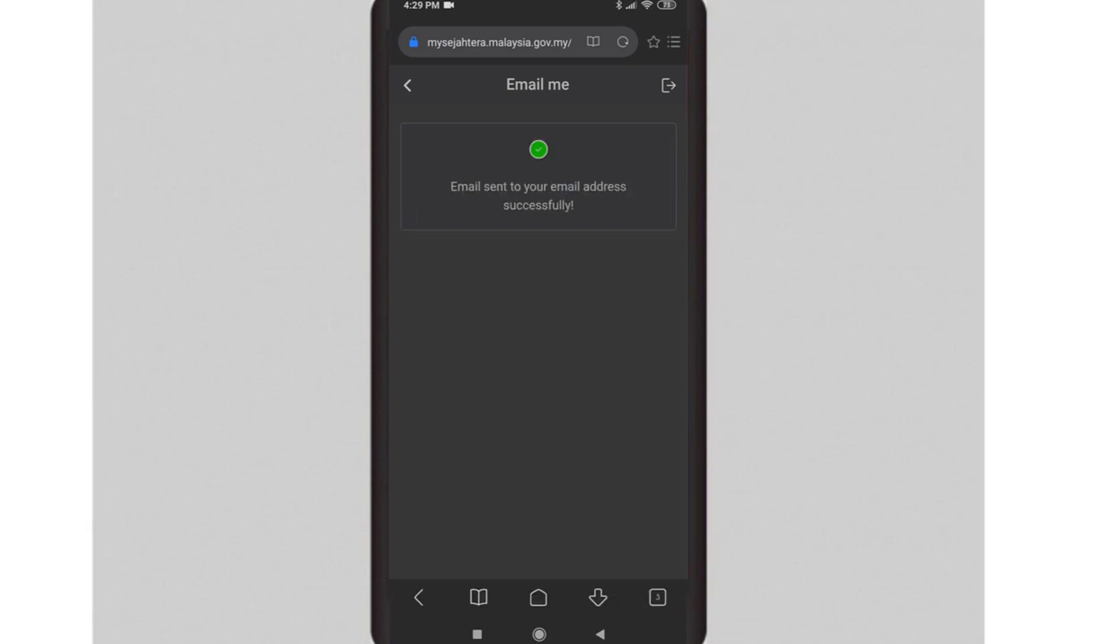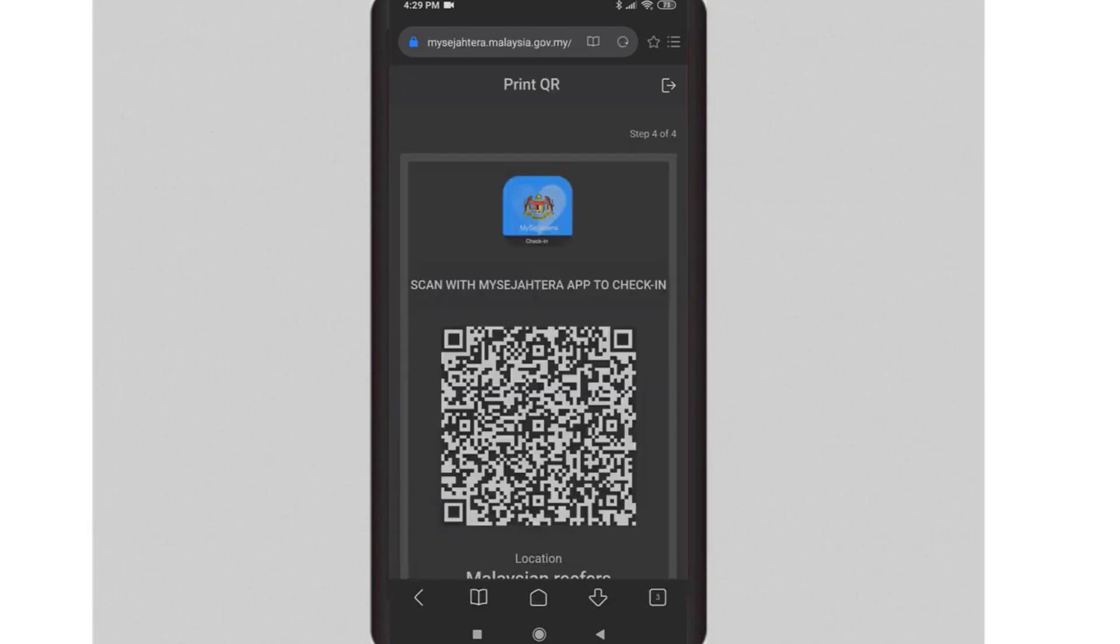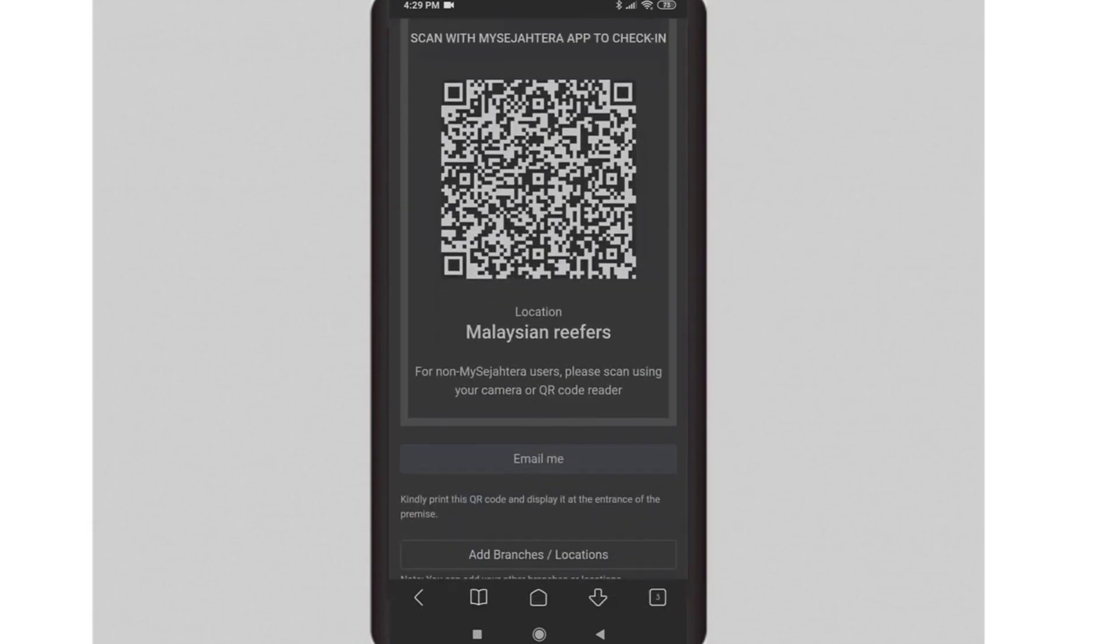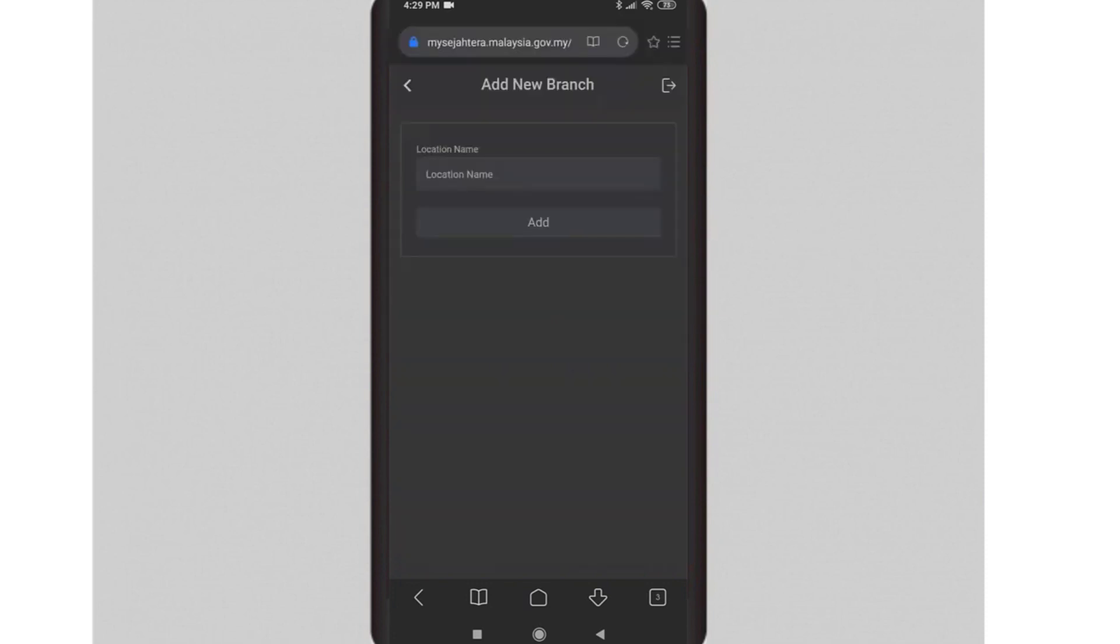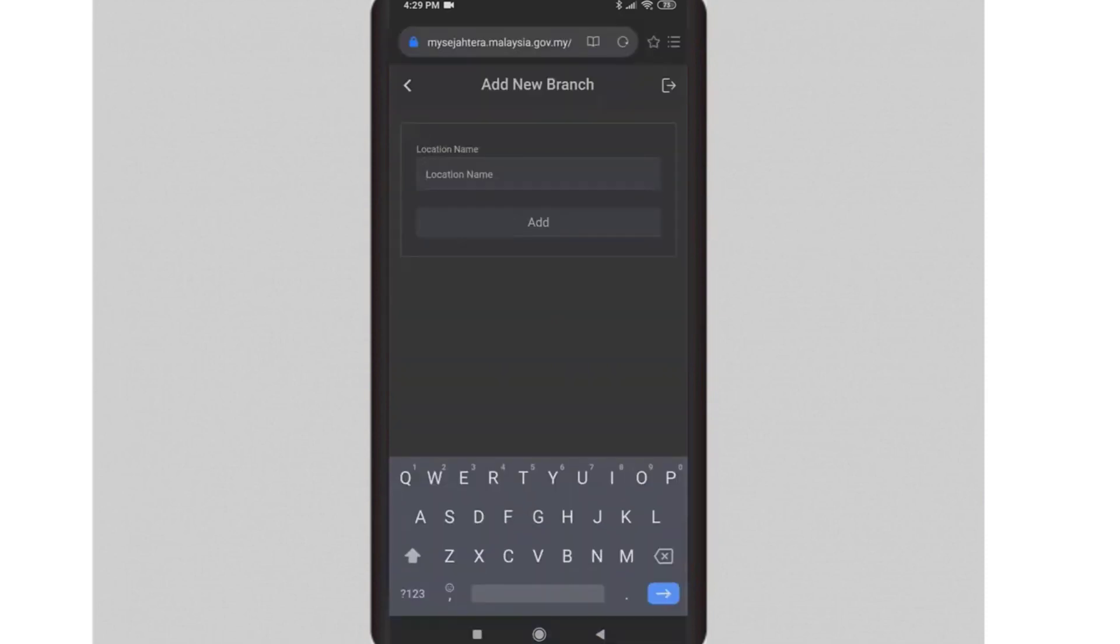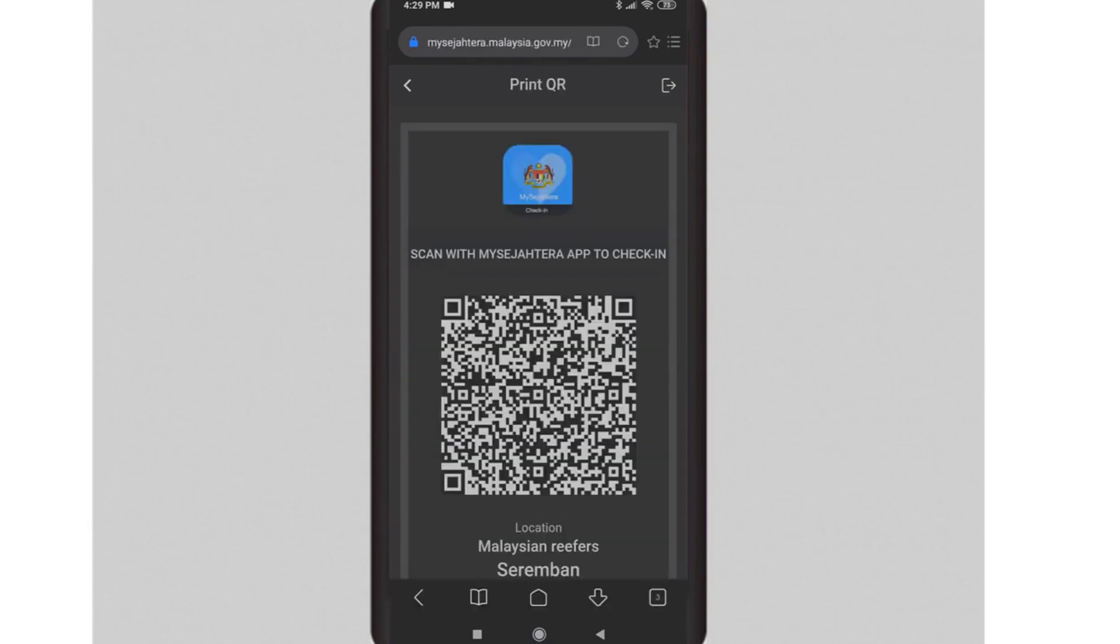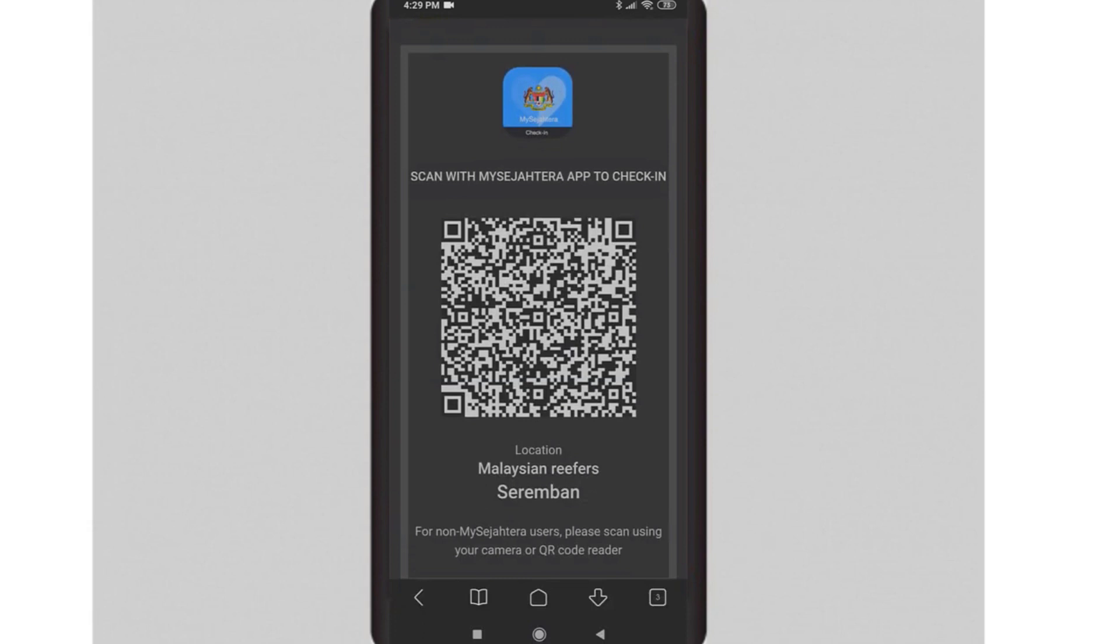You can also generate additional QR codes for your branches by using the same login. Scroll down and look for 'Add branch locations.' Enter the location name for the branch, and you will have the QR code for your new branch.